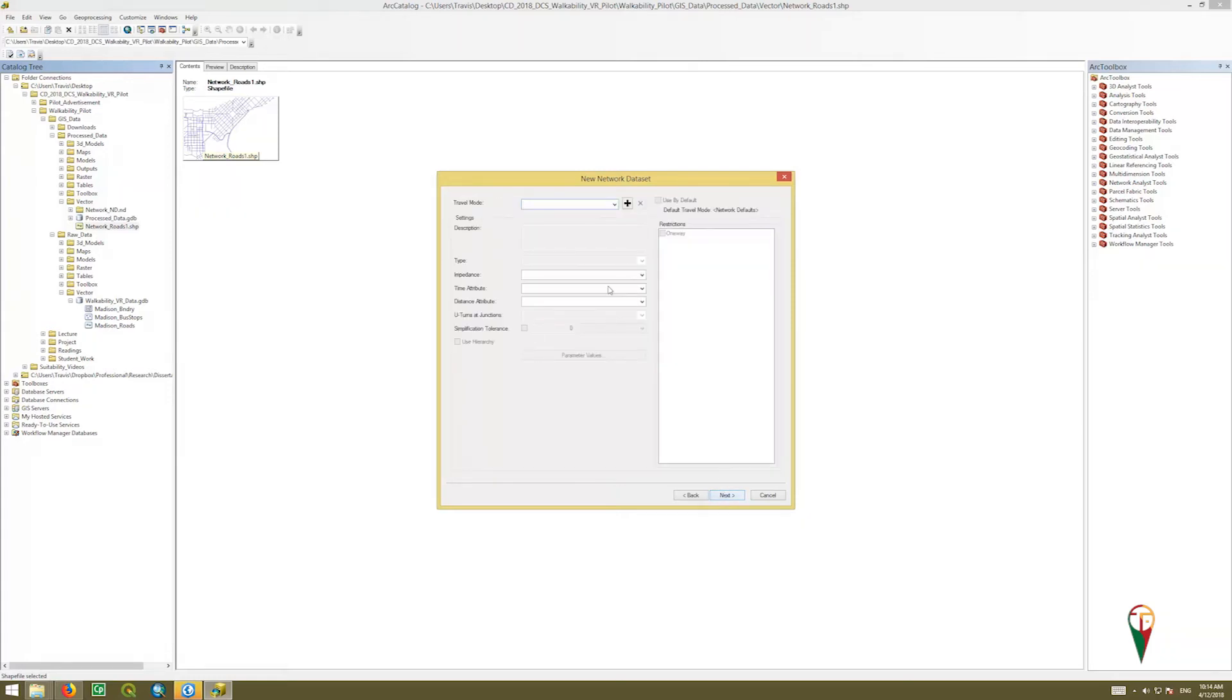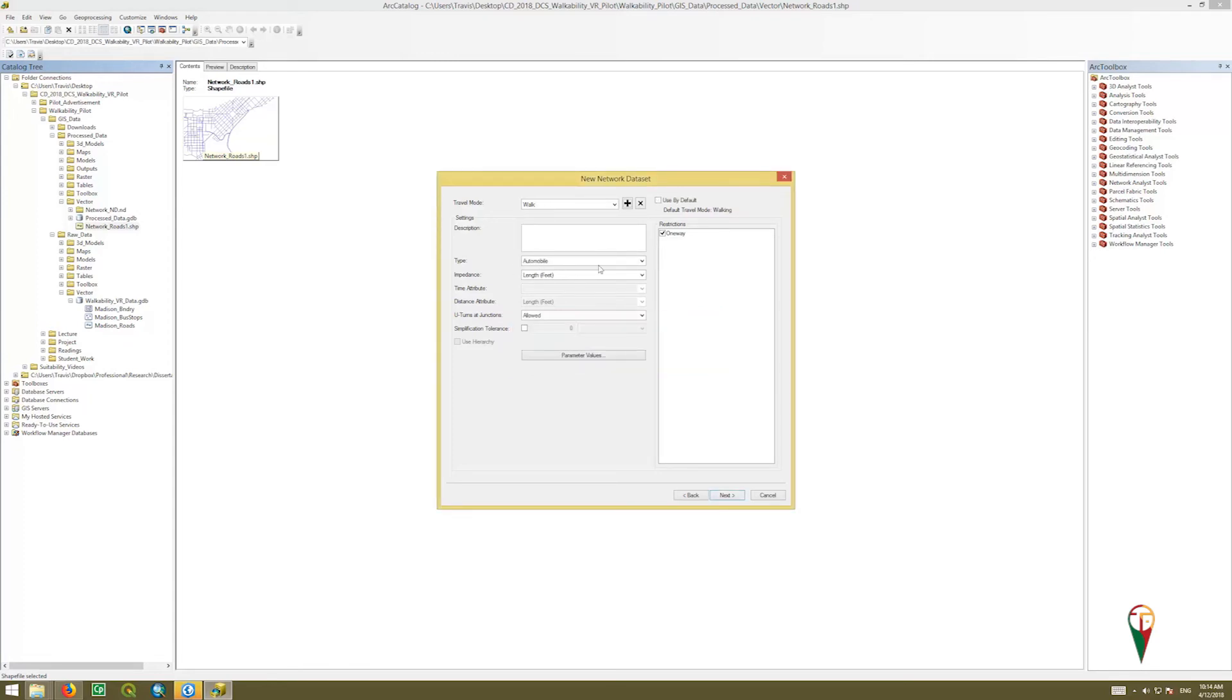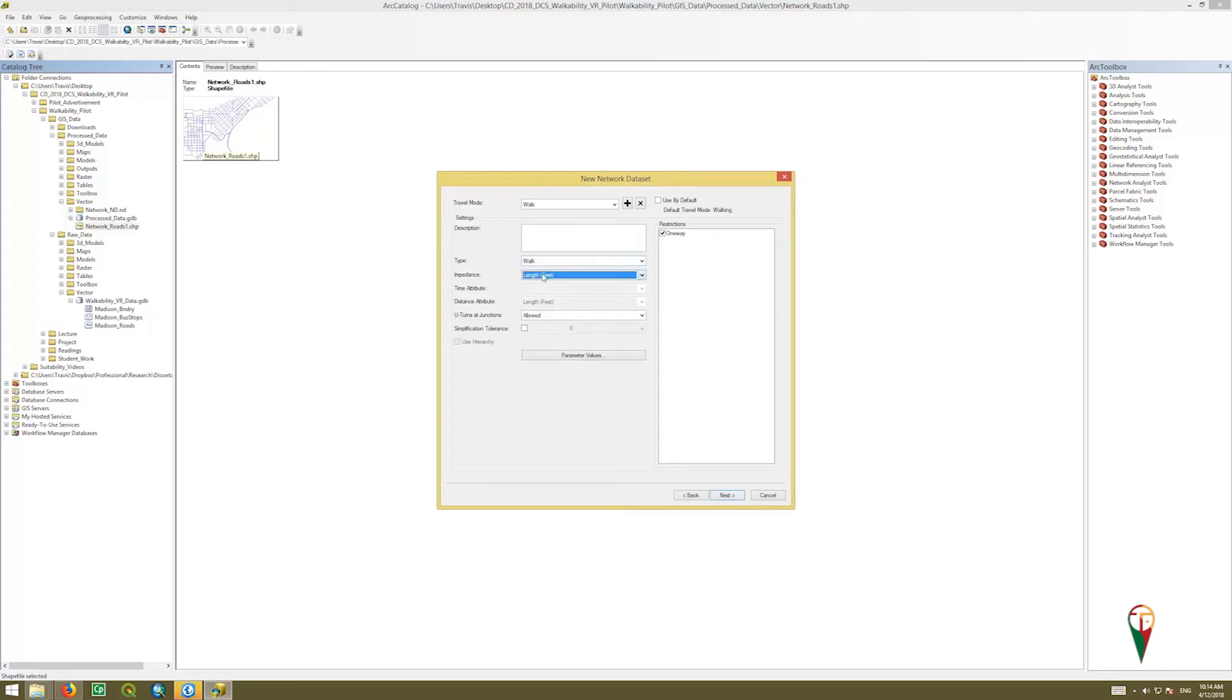Our travel mode is going to be walking, and so I'm just going to add that, and then we can say walking, or we'll call it walk. Okay. Then we can say the type here is walk. The length, you can change the length impedance, but I'm just going to do length and feet.